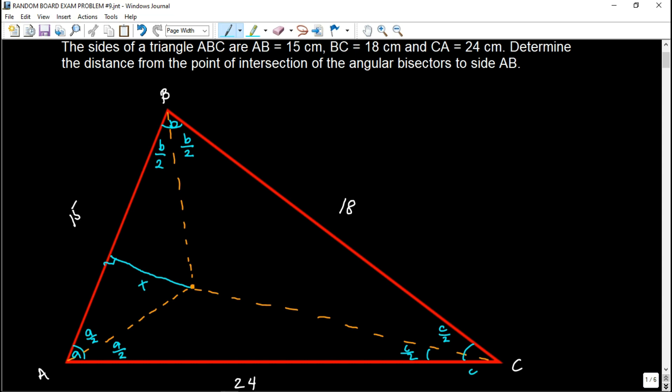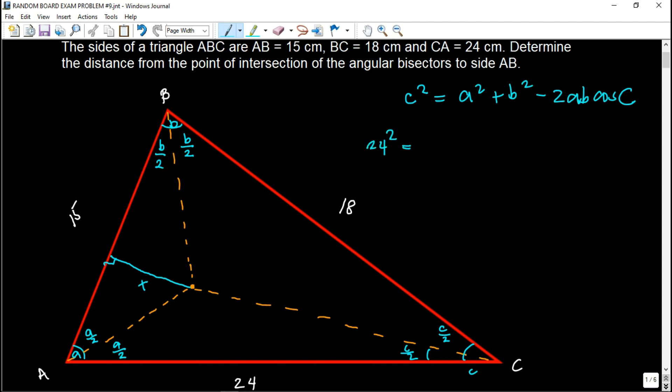Recalling the cosine law: C² = A² + B² − 2AB cos C. We can use this formula to find angle B. The opposite side of B is 24, so: 24² = 15² + 18² − 2(15)(18) cos B.